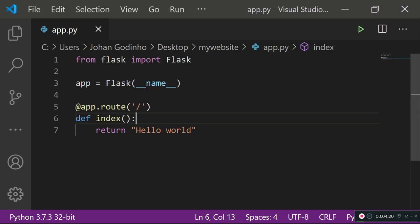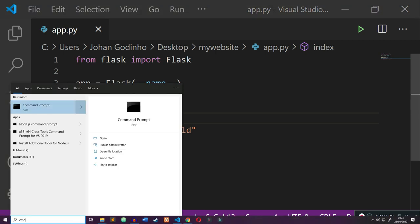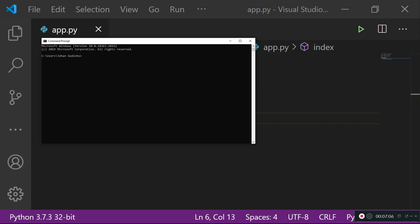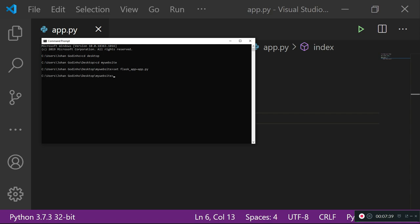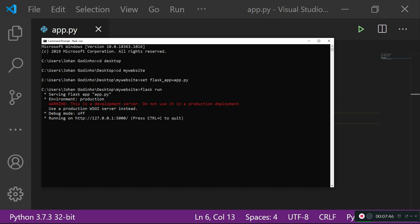To actually run our server, open CMD. Make sure you're in the same folder as your app.py file — so type 'cd Desktop' then 'cd my_website'. Next, set the environment variable: type 'set FLASK_APP=app.py' and press Enter so Flask knows which file to use as its web server. Then type 'flask run' and the server should start.